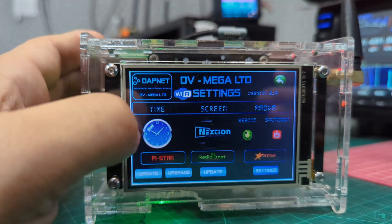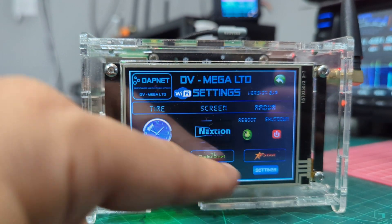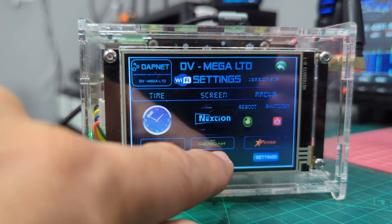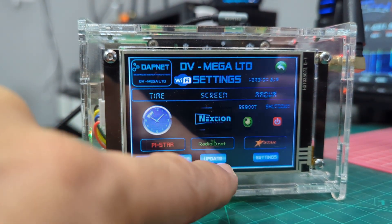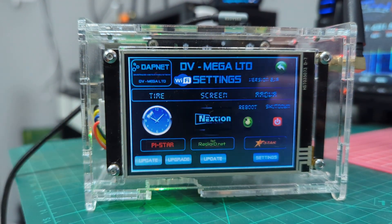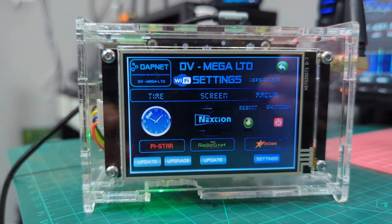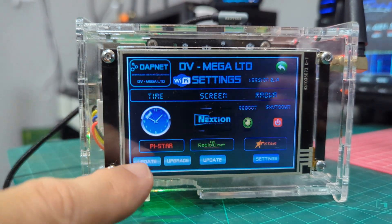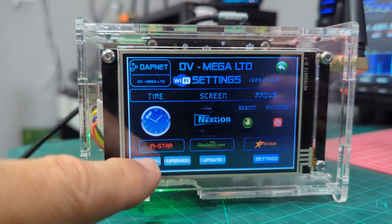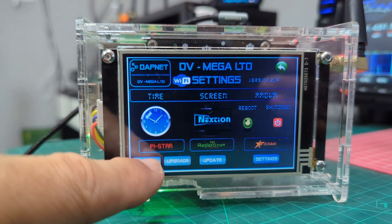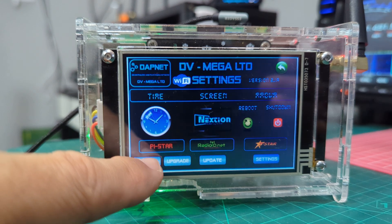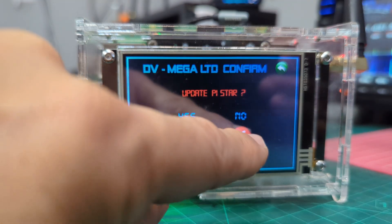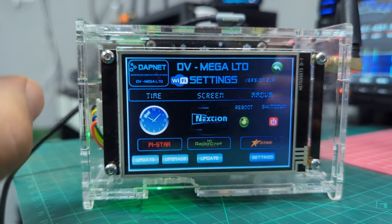Look at all these settings here — you've got radio ID update, which I need to do actually, to update all your CSV contacts. And Pi-Star — you can update your actual Pi-Star, I would say that's the firmware.